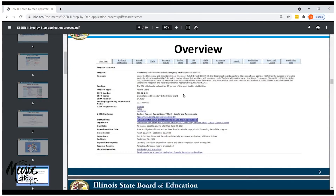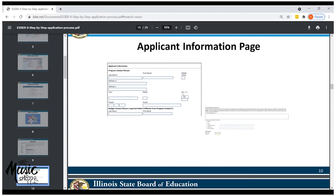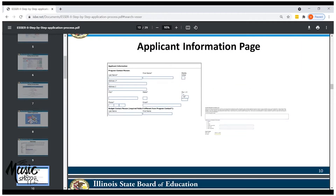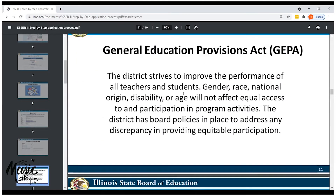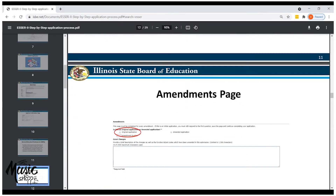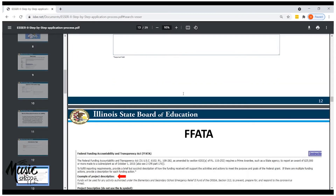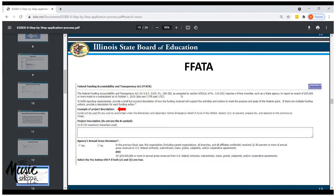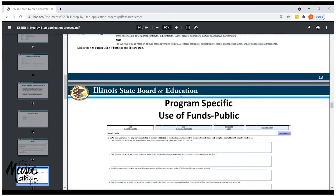Once you're into that process, you can fill out the grant application through the grant management system. This guide will help you follow through, giving you an overview of all the documentation included, how to create your applicant information page, and the information you'll need to complete the grant. Remember that you will need additional approvals, but this will get you started in the right direction.